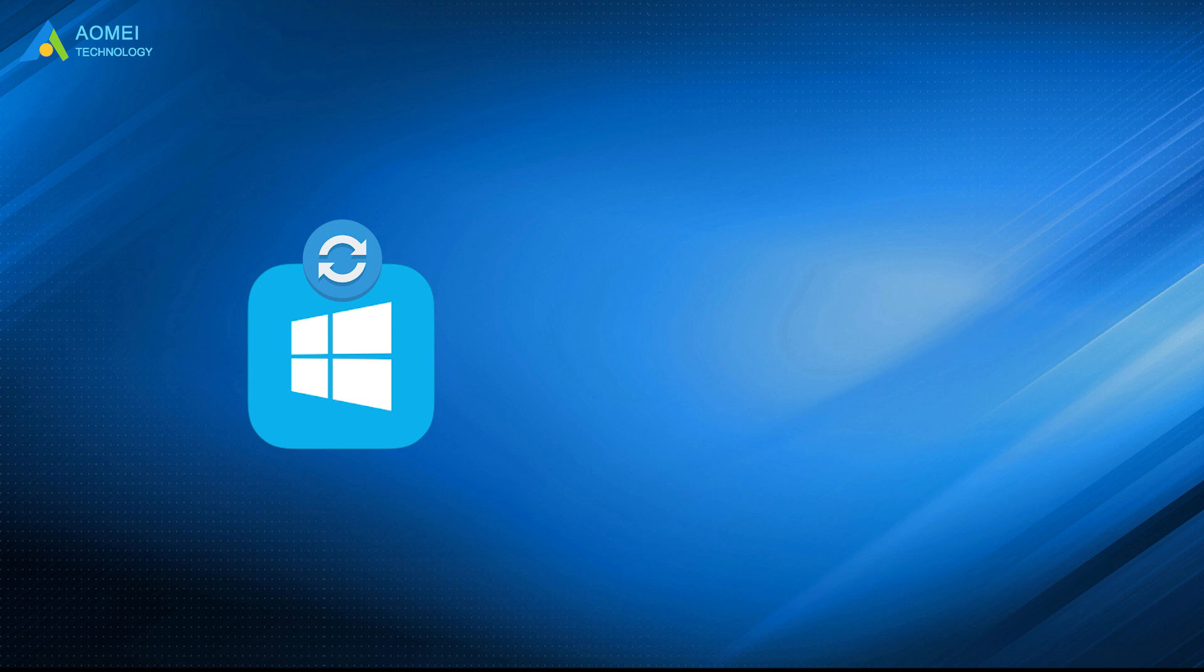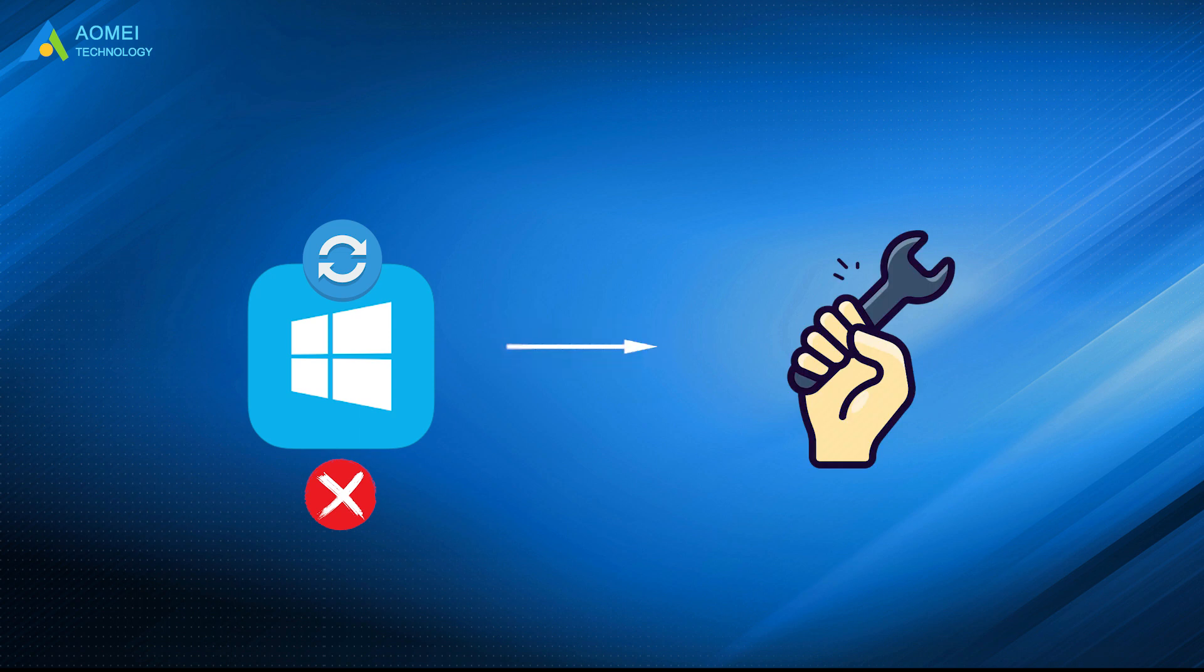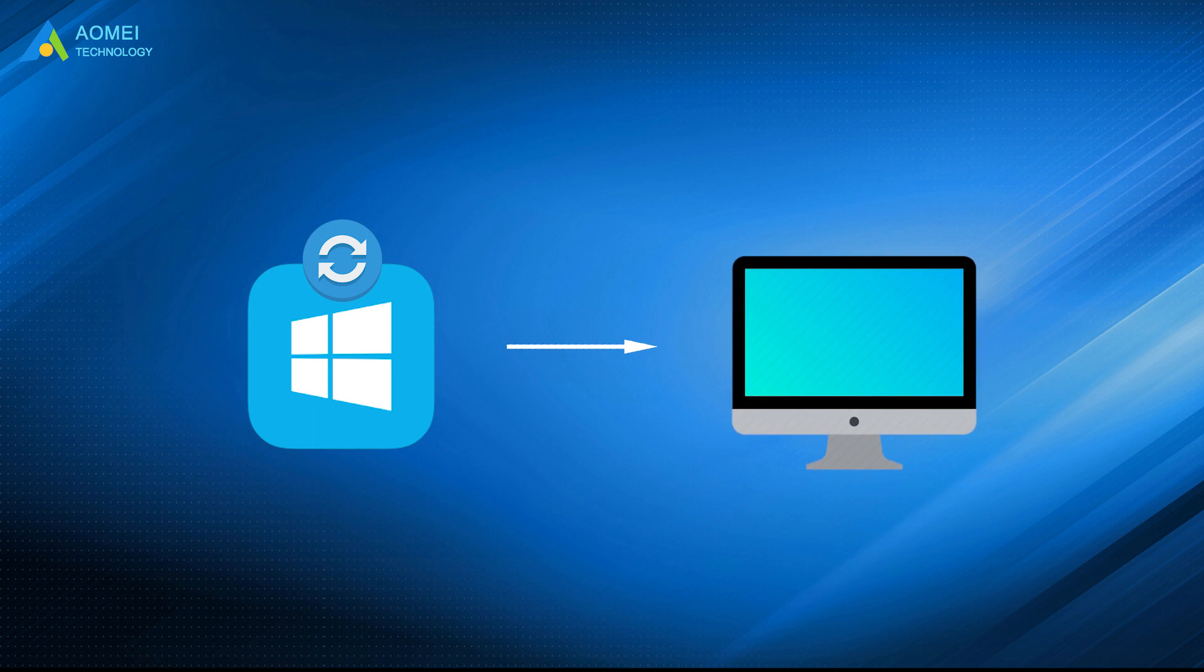Situation 2, you don't have a system image backup. In this case, you can choose to create a system image backup in another Windows 10 computer, and then restore it to your current computer. Let's see the details.